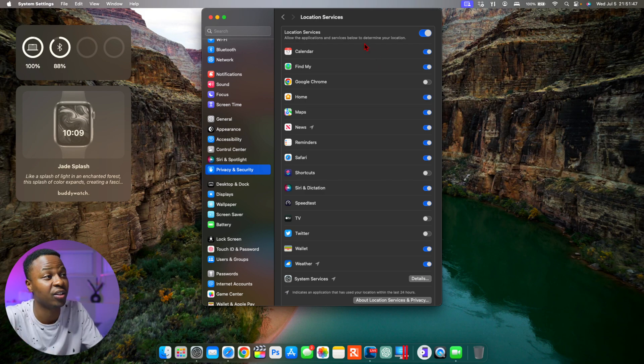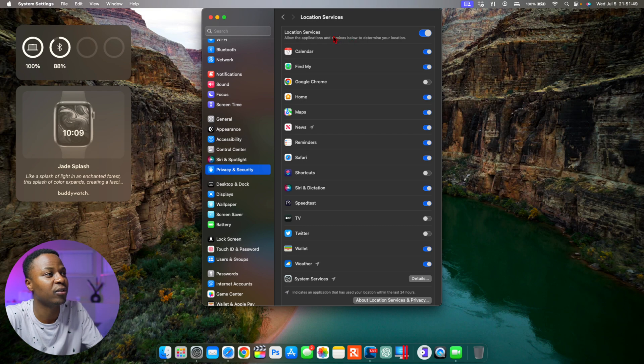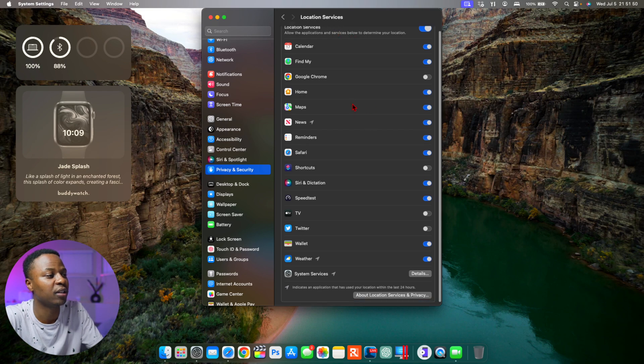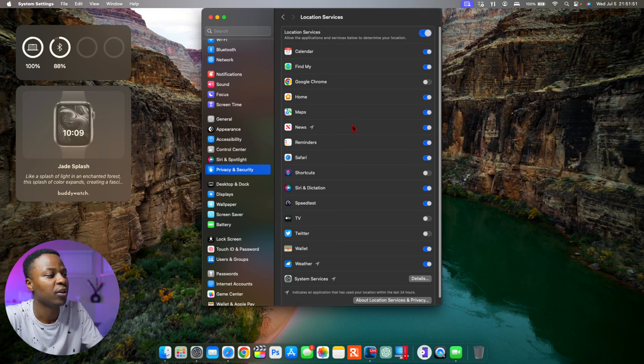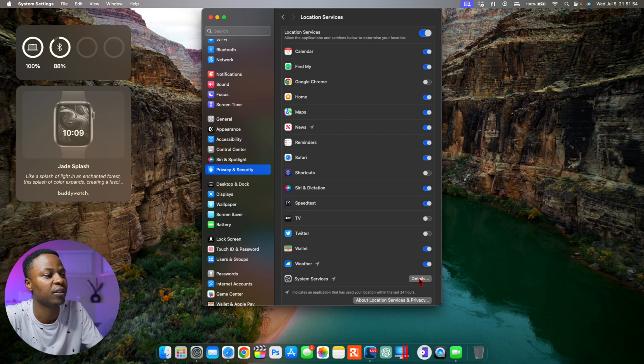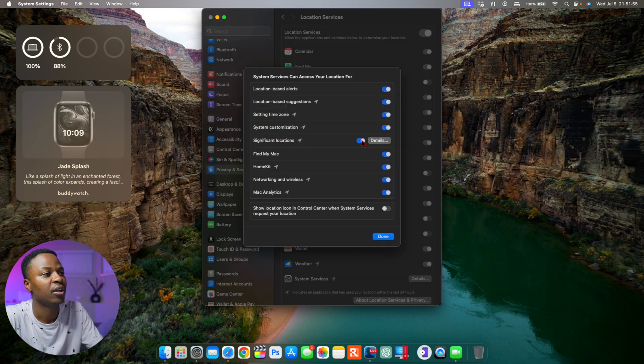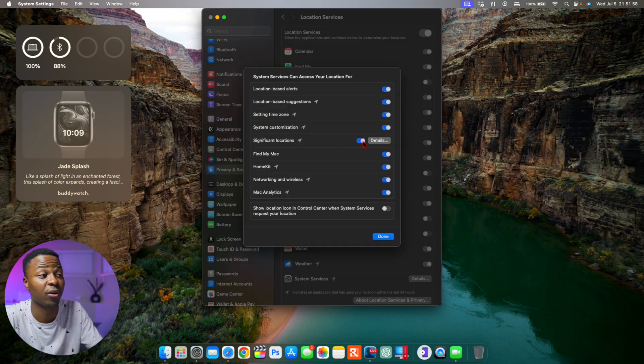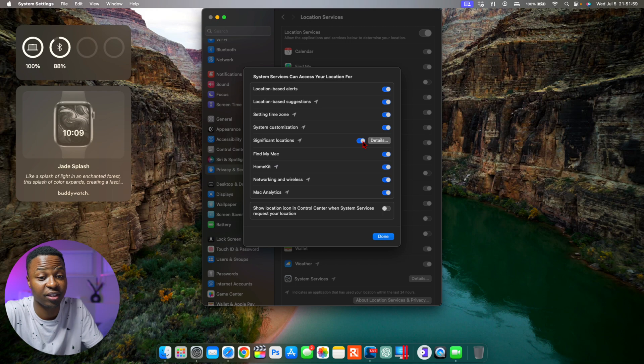And among those, if you click here, you'll actually be able to see System Services. If you click there, you'll notice that Significant Locations is turned on. I didn't turn it on, so you might want to check your settings after you update to the latest macOS beta version.